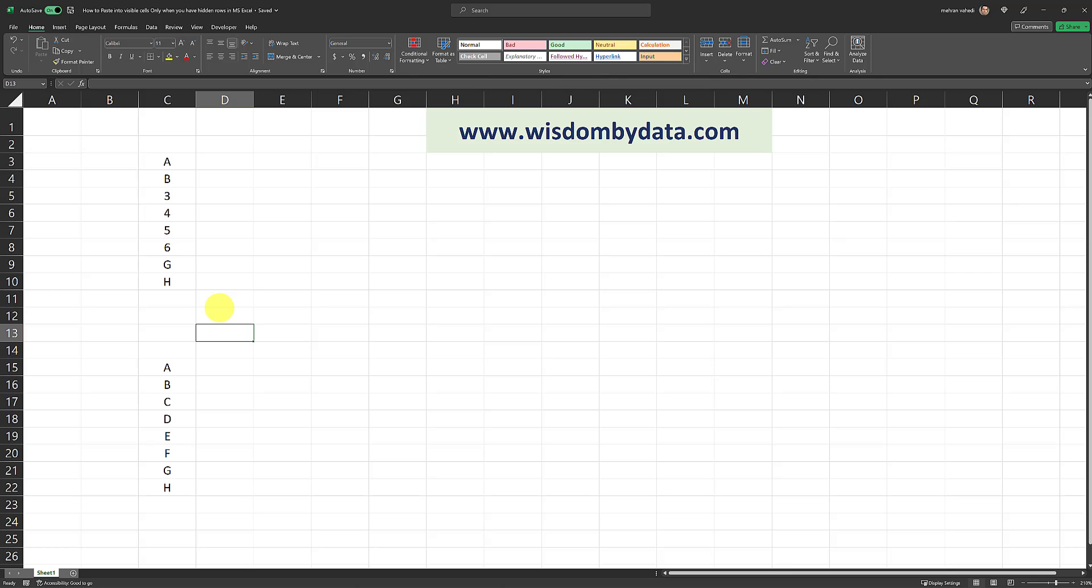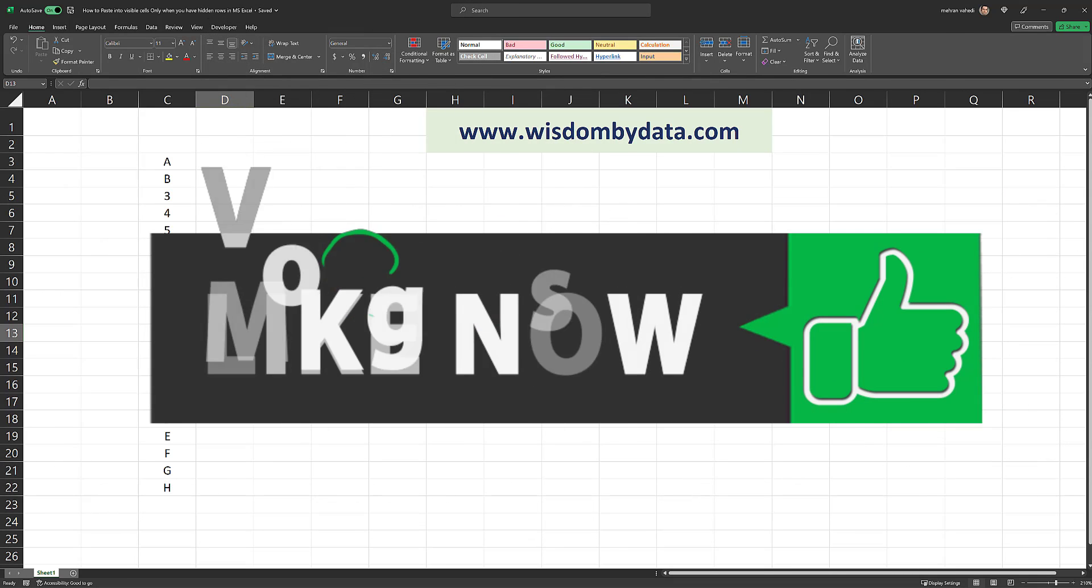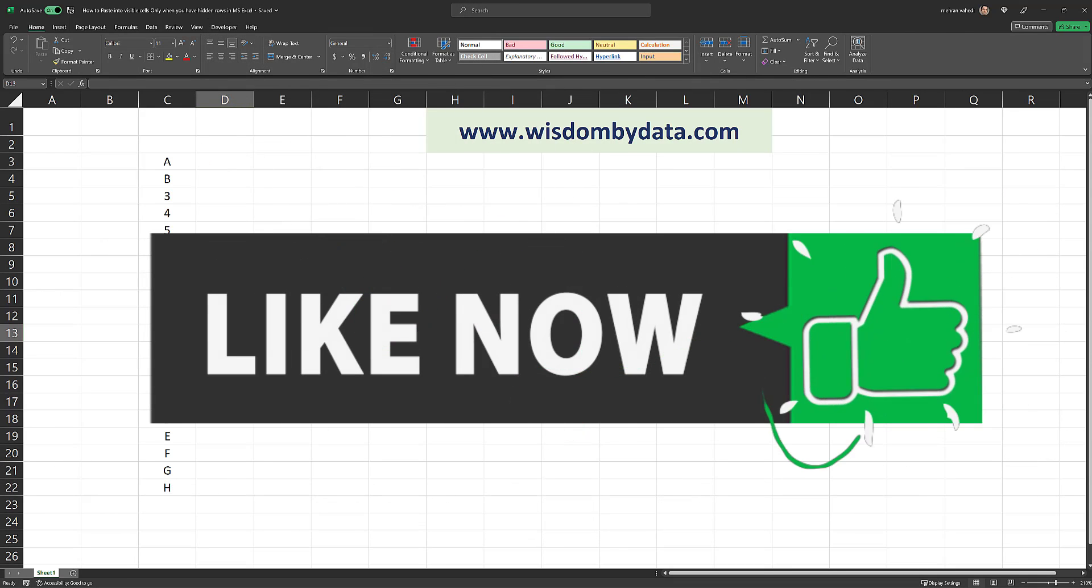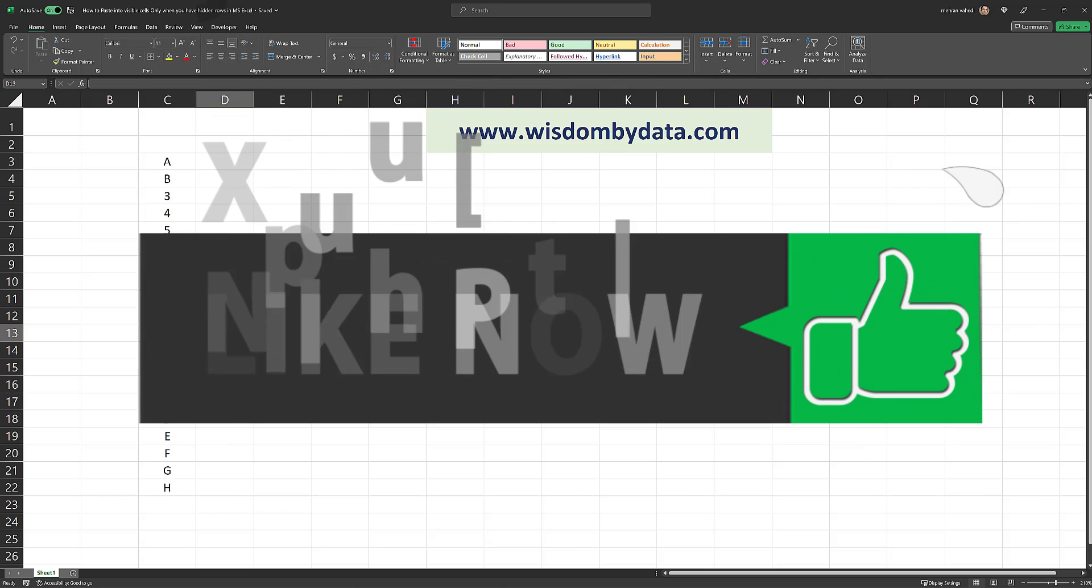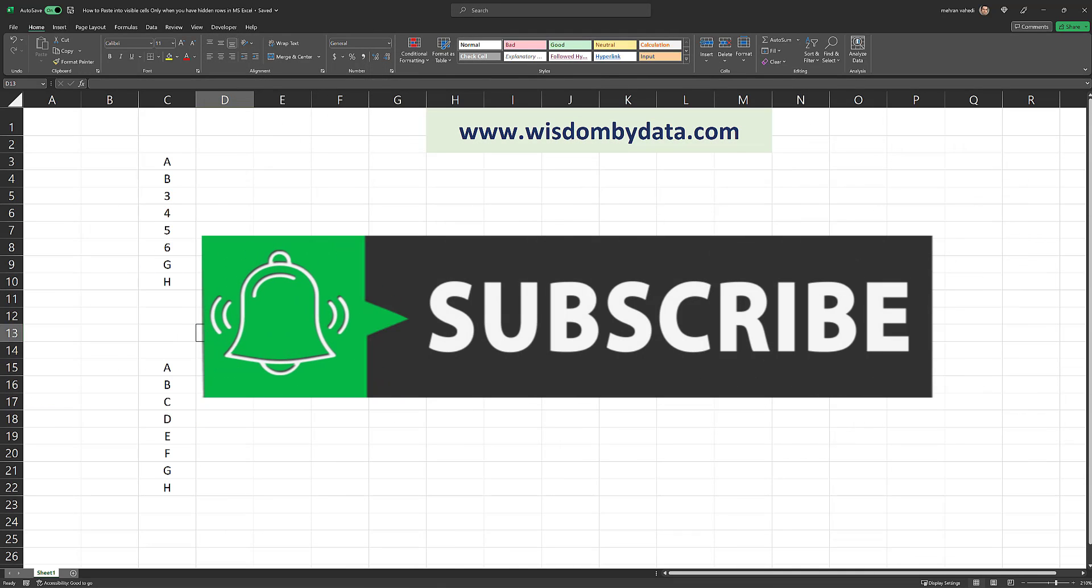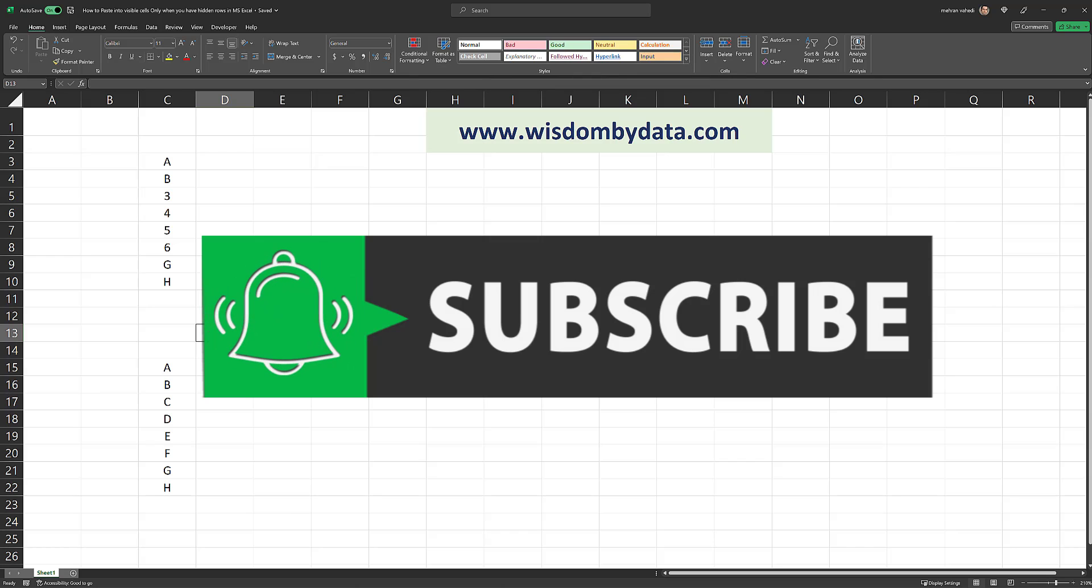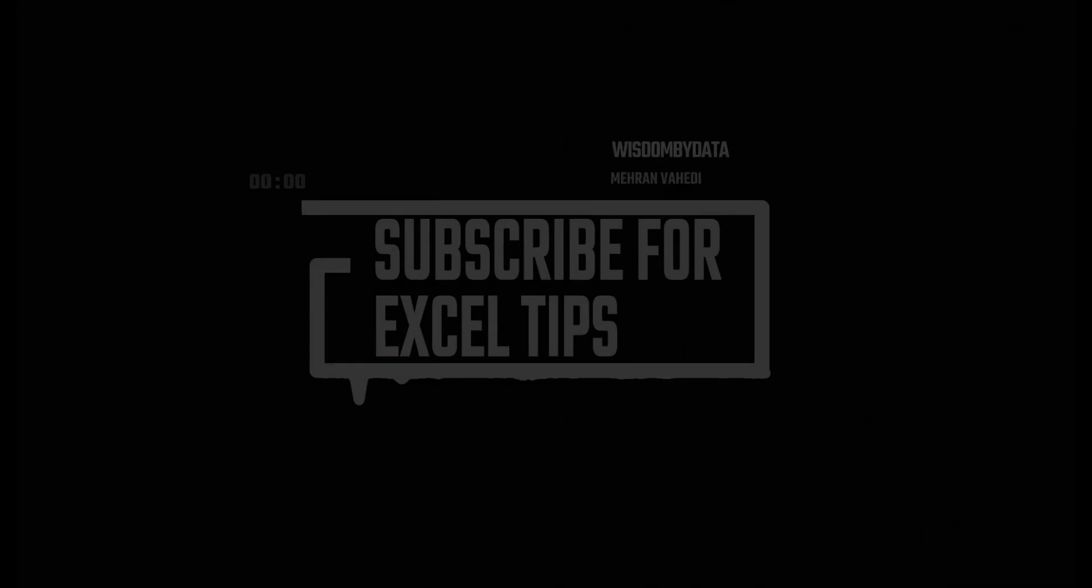If you found this video useful, make sure to give it a thumbs up. And also, if you're new to my channel and you haven't subscribed already, make sure to subscribe and also turn on notifications so you won't miss out on my future videos. That's all for today. Bye now.